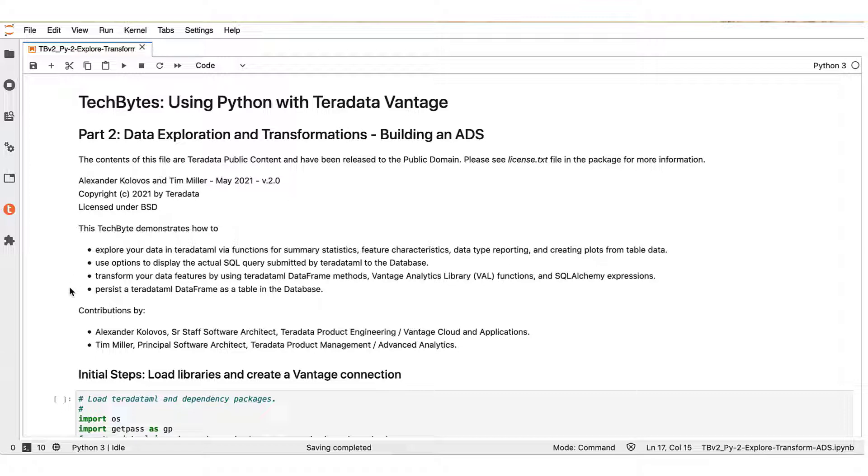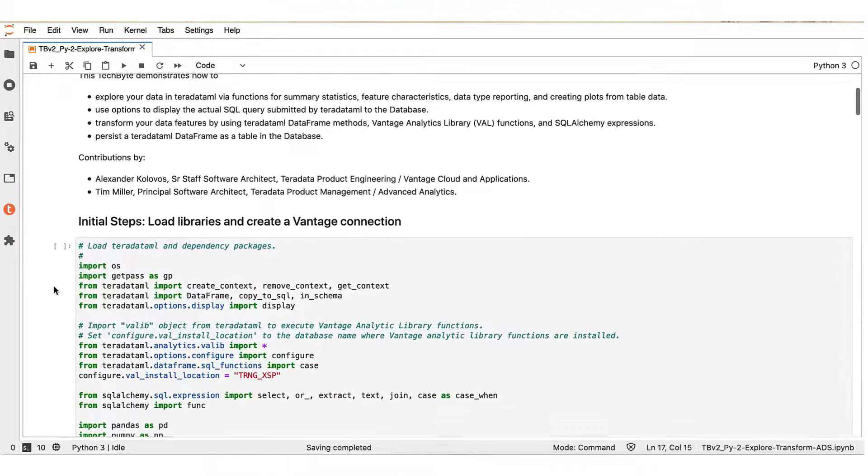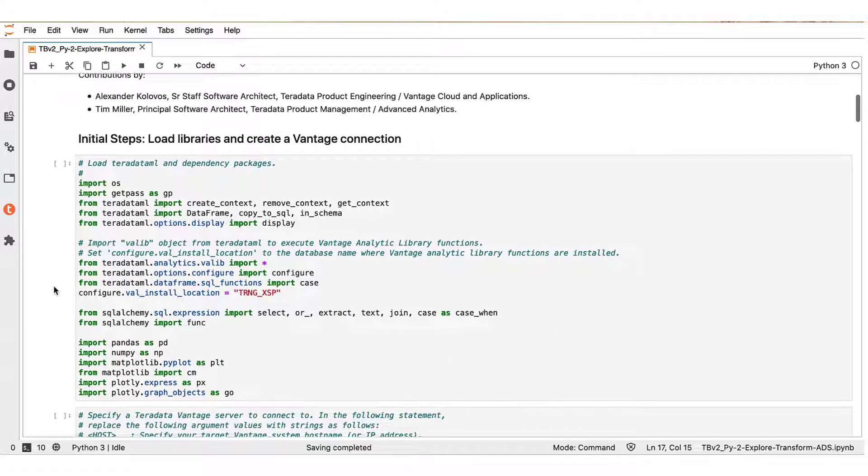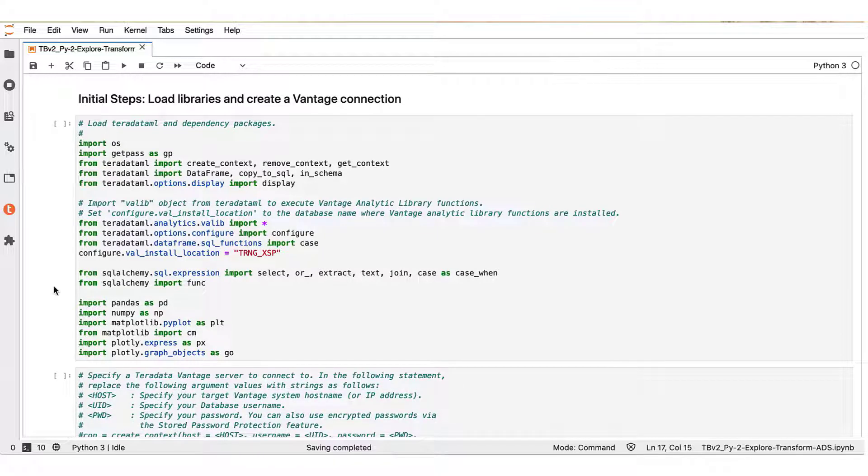And finally, we'll show how to persist a Teradata ML data frame as a table in the database. Let's get started with initial steps that include loading the libraries that we will be using and by creating a Vantage connection to the target advanced SQL engine.